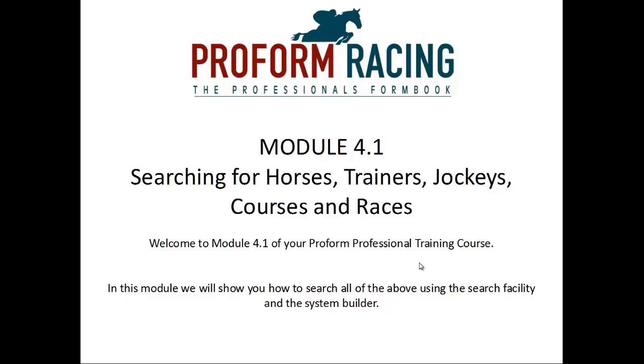Module 4.1: Searching for Horses, Trainers, Jockeys, Courses and Races. Welcome to Module 4.1 of your ProForm Professional Training course. In this module we will show you how to search all of the above using the search facility and the system builder.